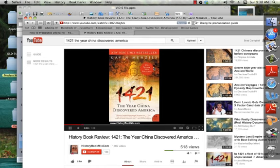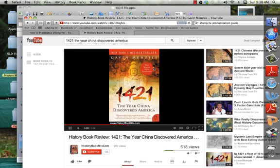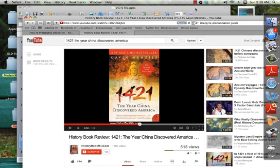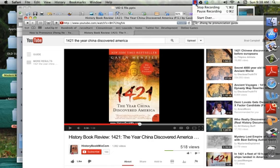By Gavin Menzies. On March 8, 1421, the largest fleet the world had ever seen set sail from China to proceed all the way to the ends of the earth to collect tribute from the barbarians beyond the seas. When the fleet returned home in October 1423, the emperor had fallen, leaving China in political and economic chaos. The great ships were left to rot at their moorings and the records of their journeys were destroyed. That's important — because of the political backlash, exploration stops, and even records of travel were destroyed because everybody saw it as a waste of money.